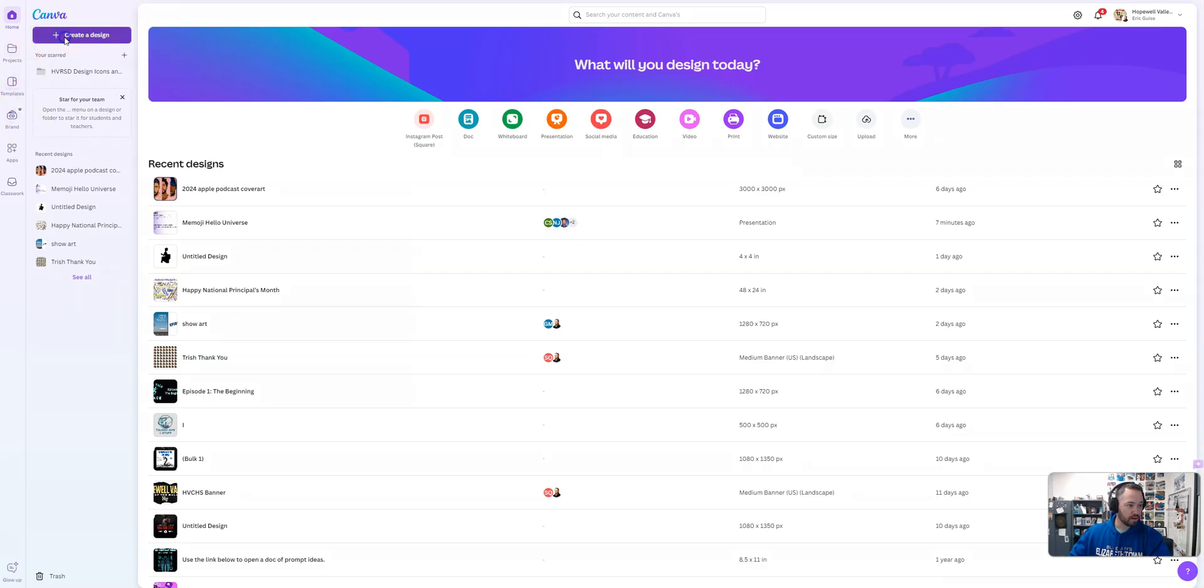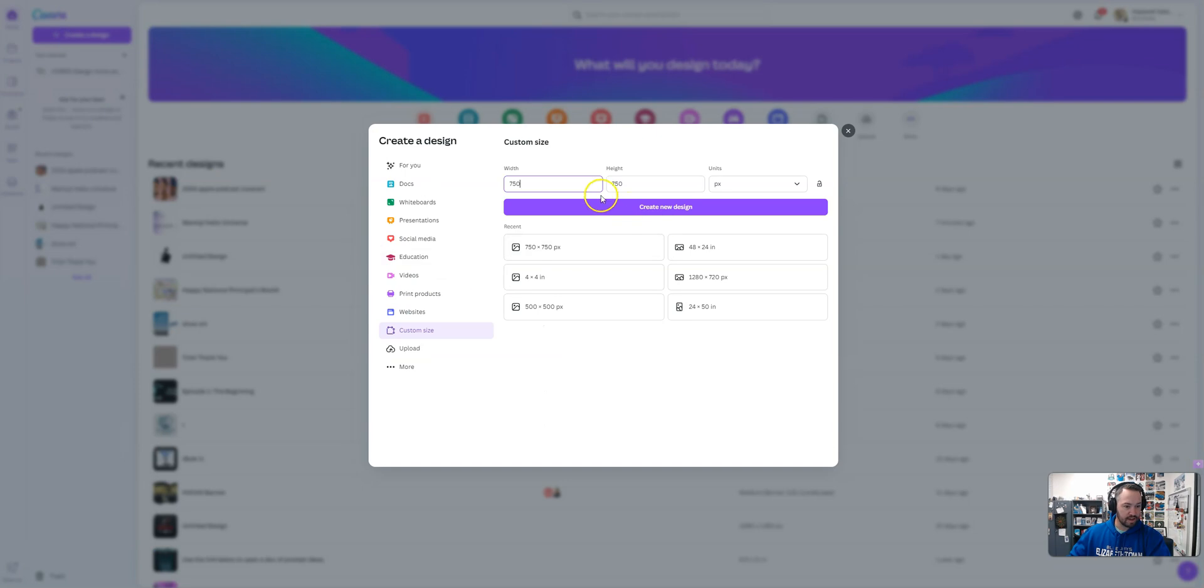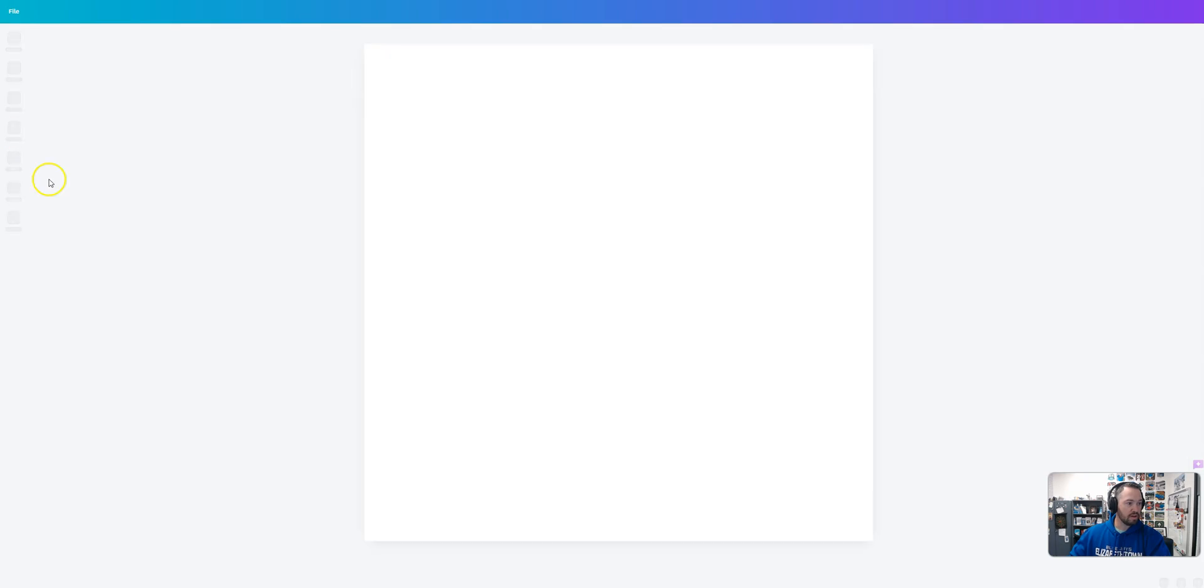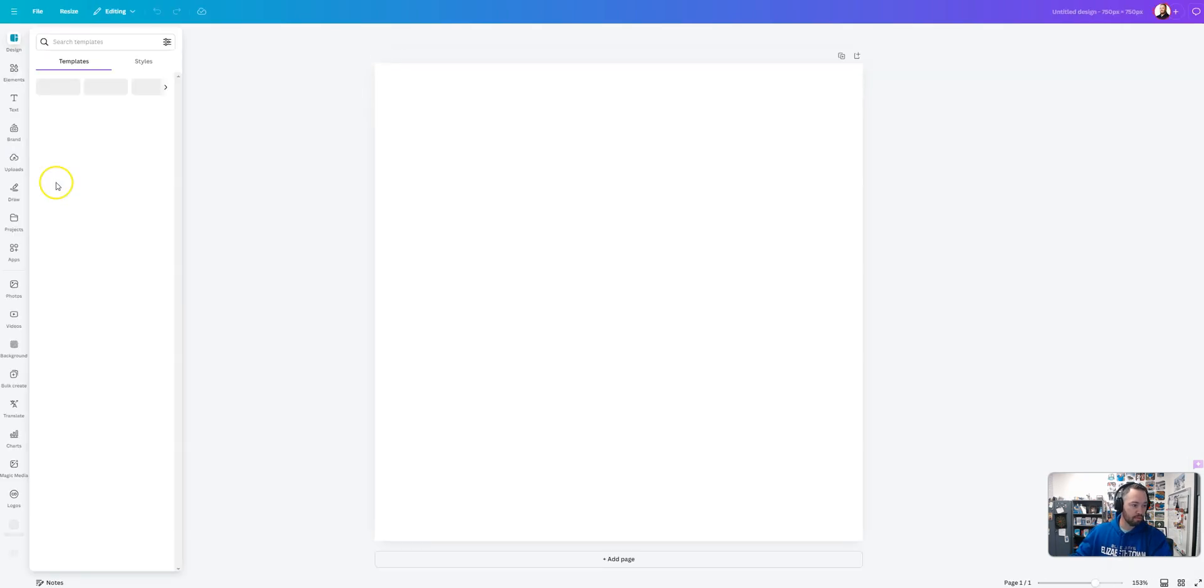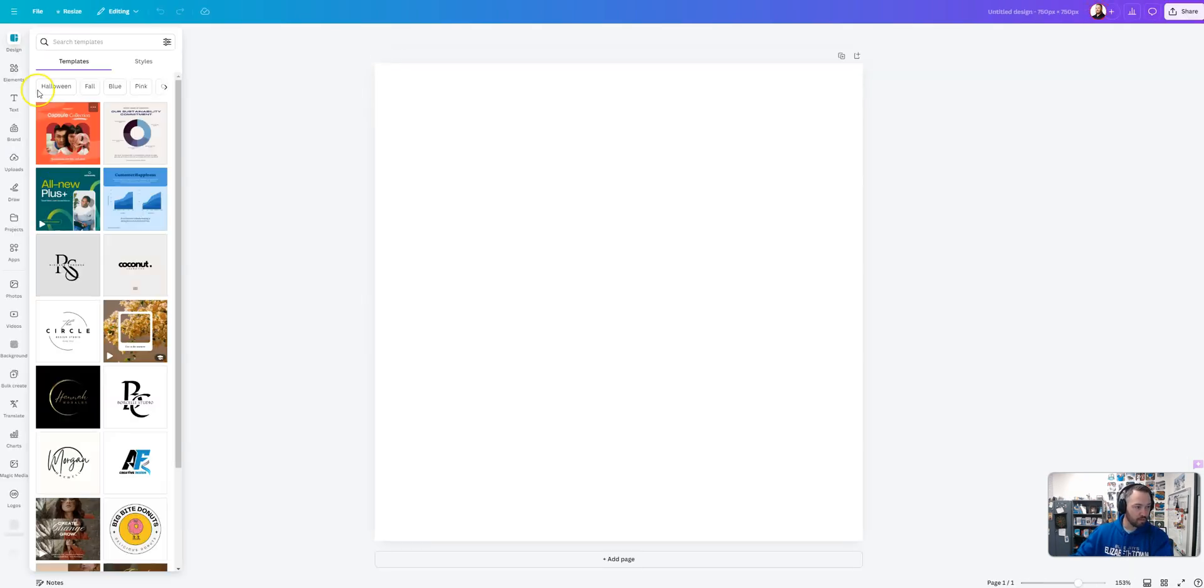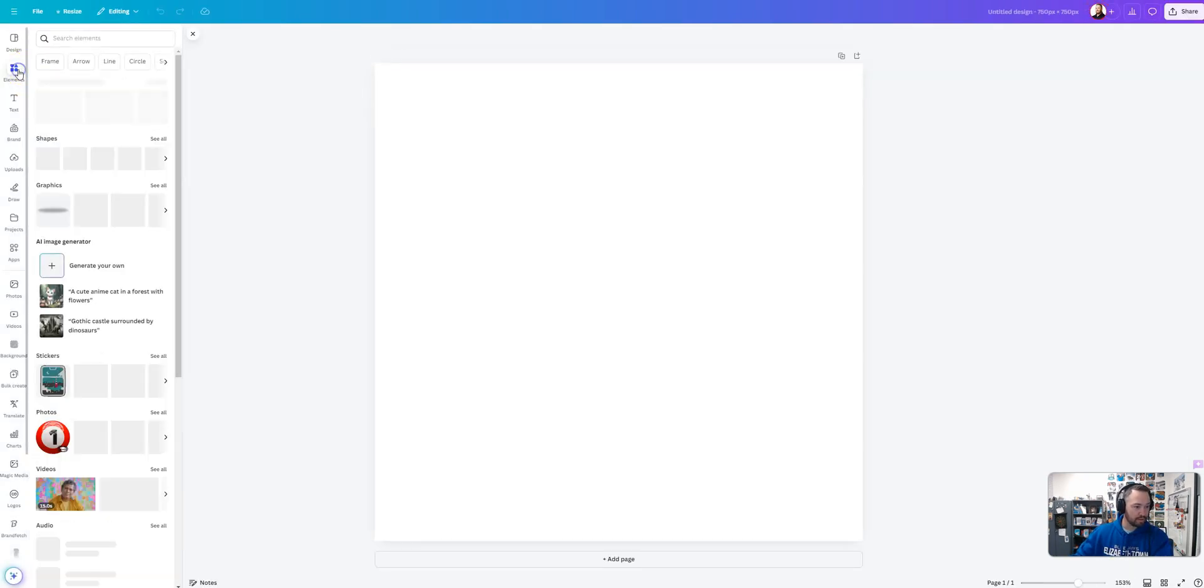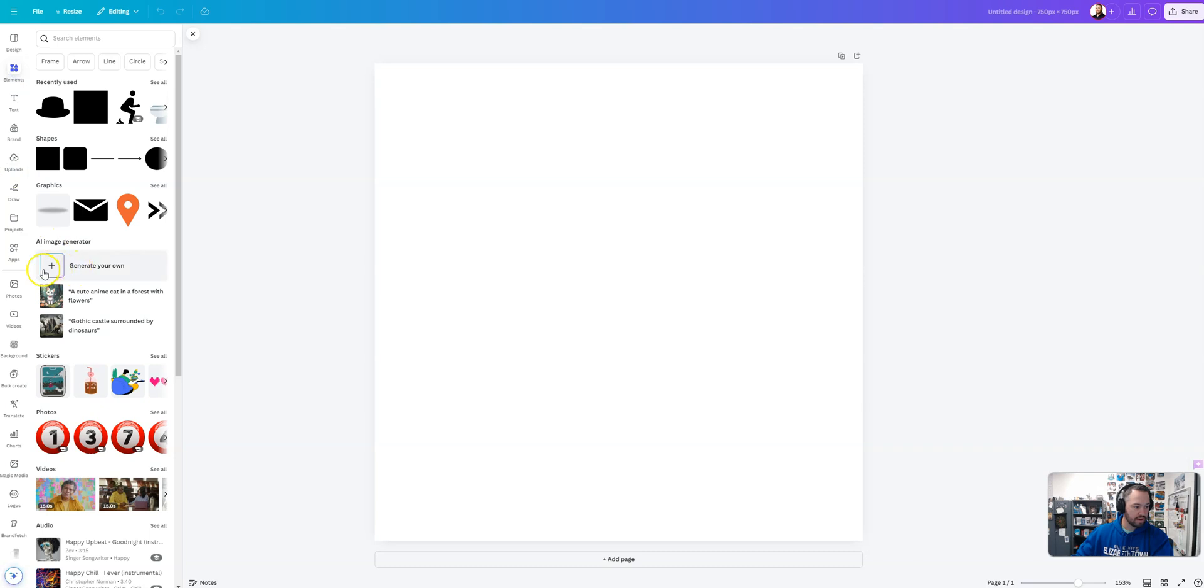All right, so we're going to create a new design. I would make it 750 by 750. That's a nice square image and then from there what we're going to do is go to Elements and down here to AI Image Generator.